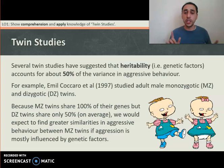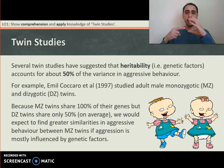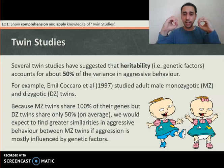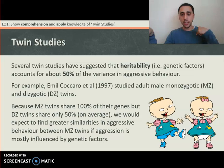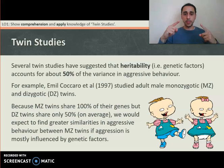Monozygotic twins occur when one female egg is fertilised by one sperm, and that egg then splits into two — giving two eggs with exactly the same genetic material. Dizygotic twins occur when a woman releases two eggs and two separate sperms fertilise those two eggs. So monozygotic twins are genetically identical, whereas dizygotic twins are not.